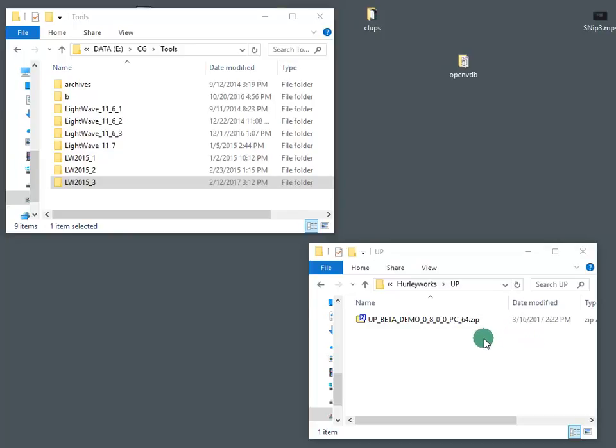In this video, we're going to show you how to install and license your UP plugin. We're going to do the demo version here, but the same steps apply to the full version.